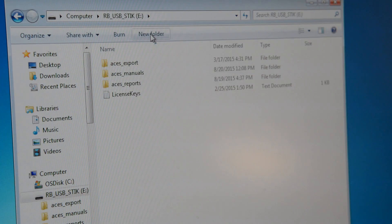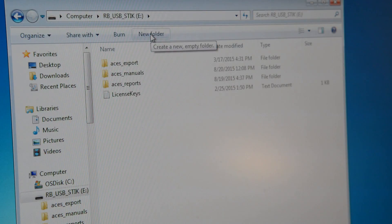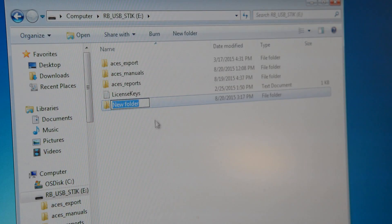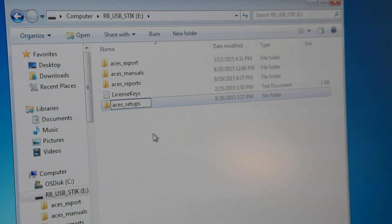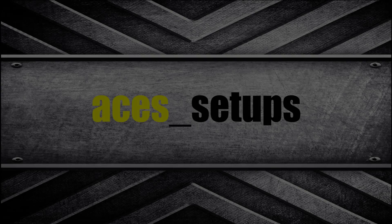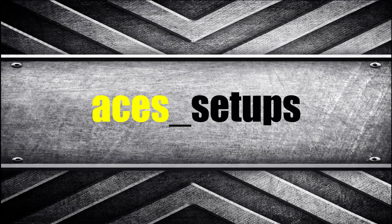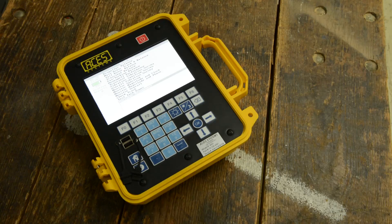Save the downloaded TGZ file to a folder named acess_setups onto the USB drive. Make sure the folder is exactly named acess_setups so the analyzer can find it.